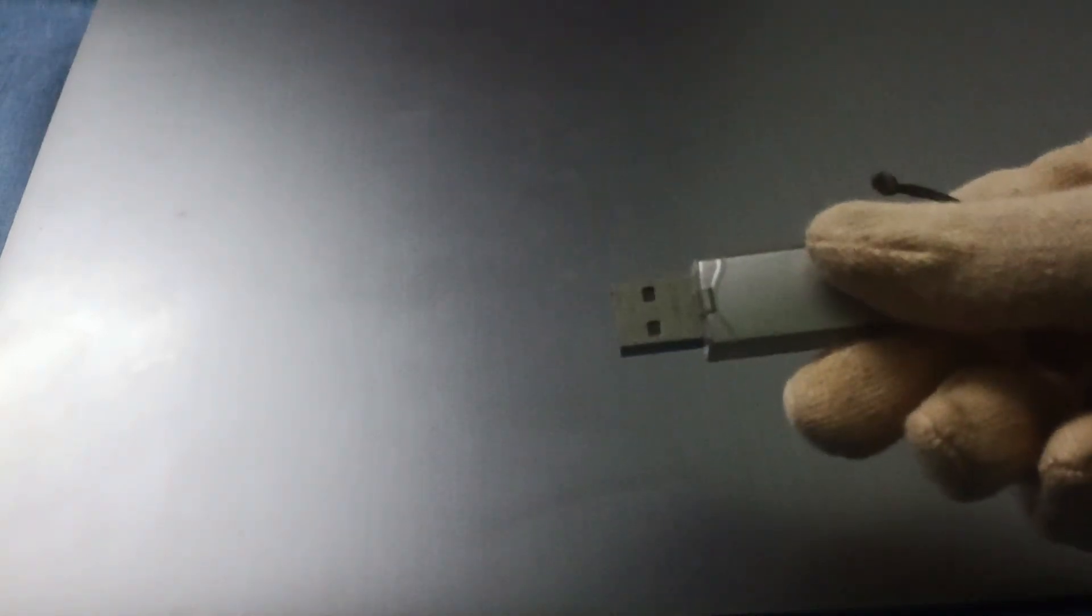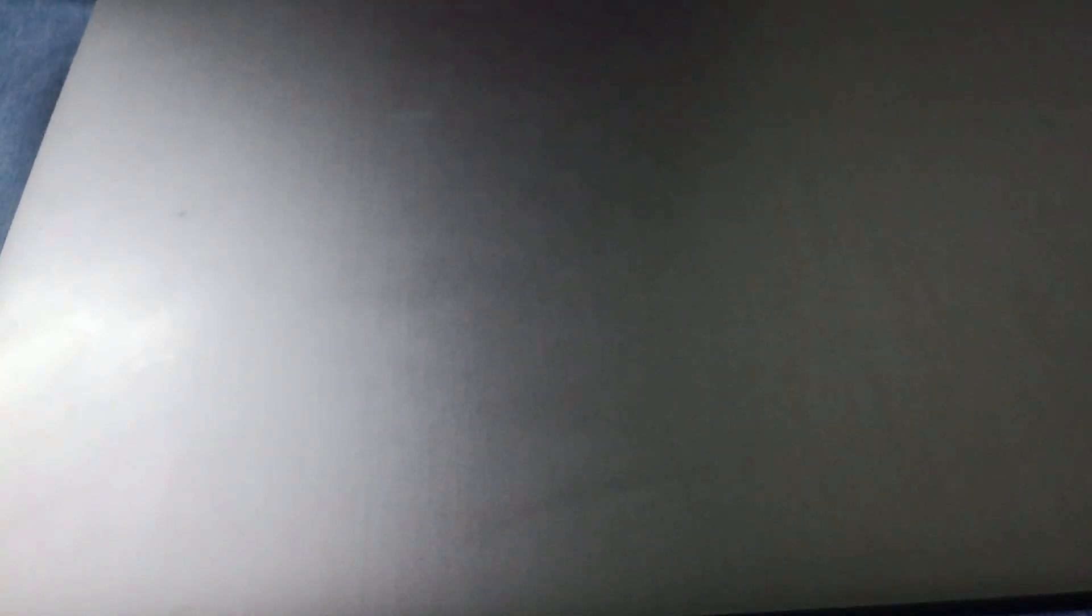Step 1 is you'll be having the USB. You need to connect it to your Lenovo IdeaPad. That is the first part.